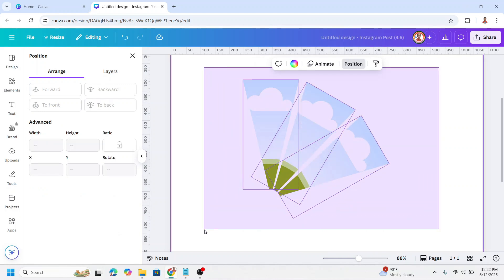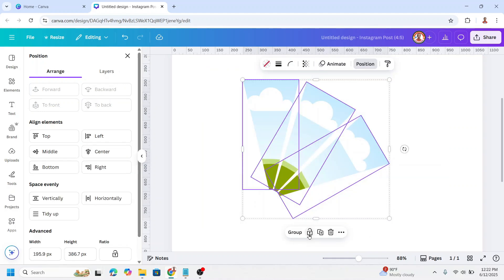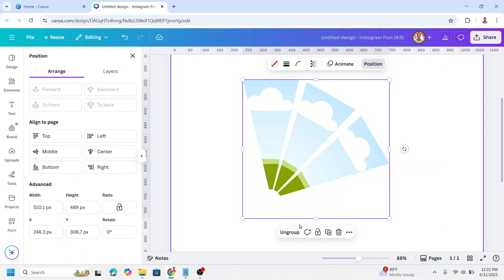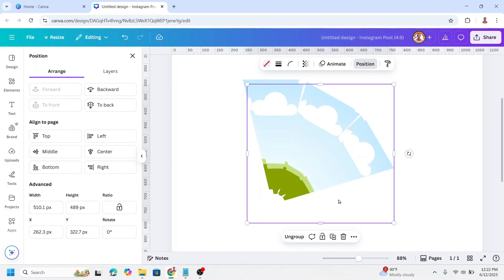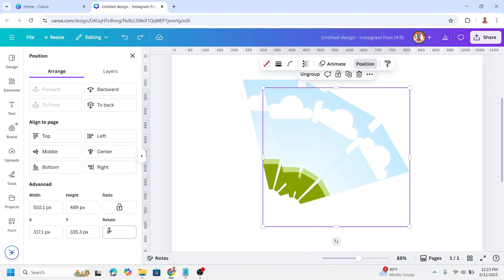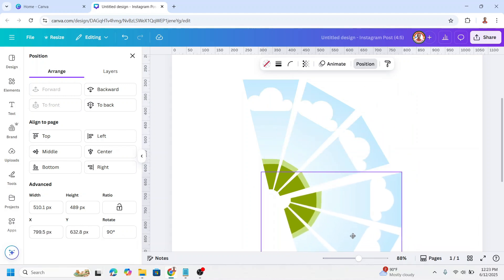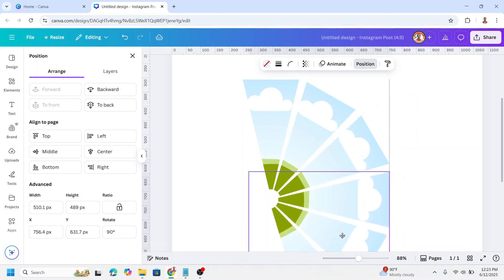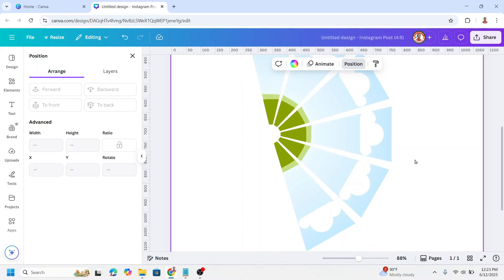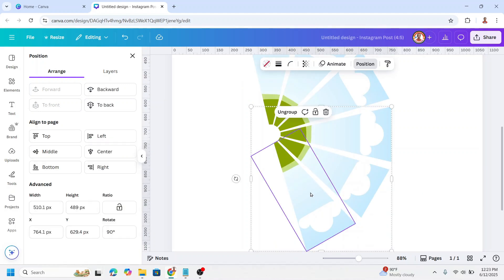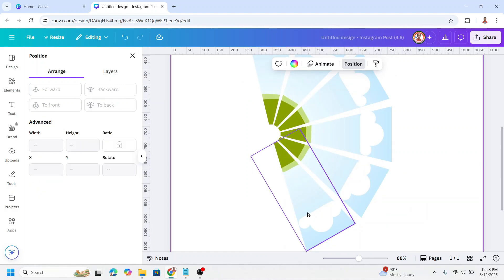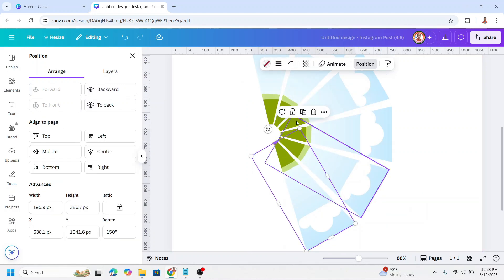Select them all and group them, then duplicate. Type here 90, enter. Now place it here. I will add one more, so I will ungroup it and duplicate.